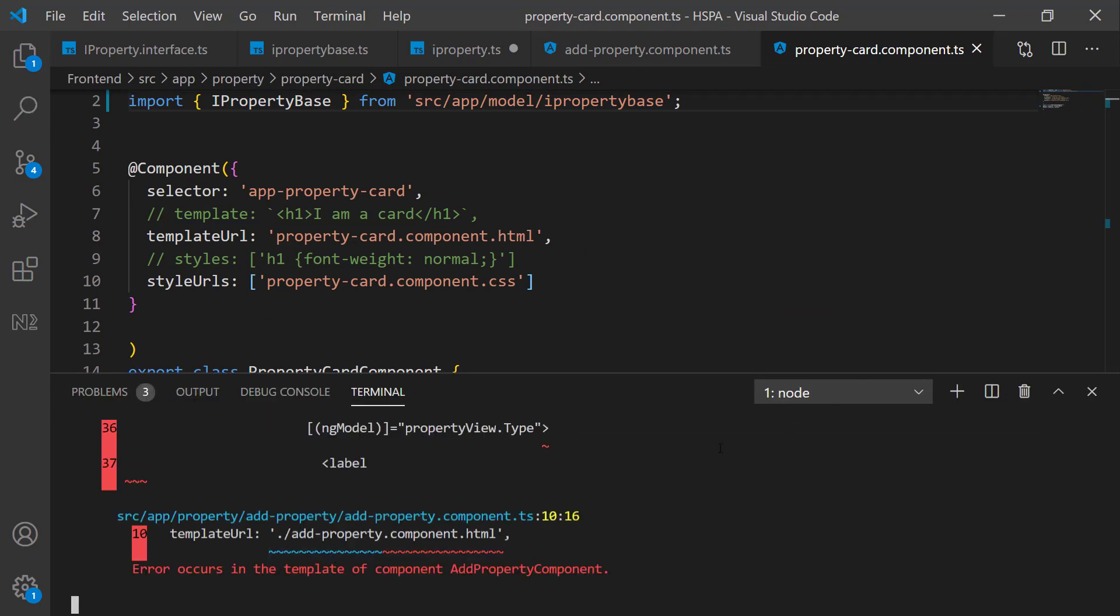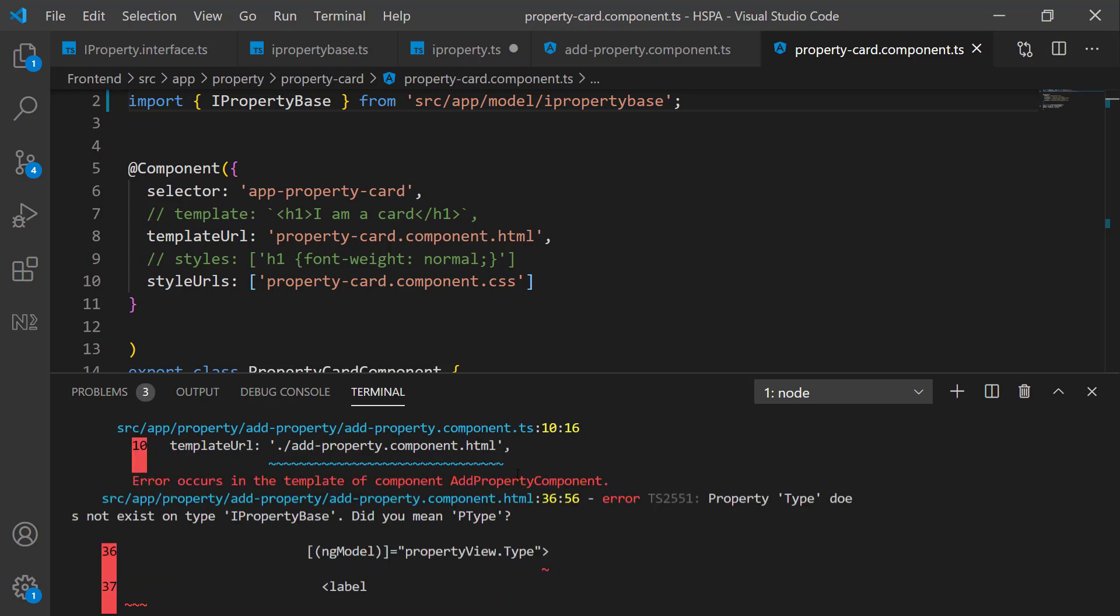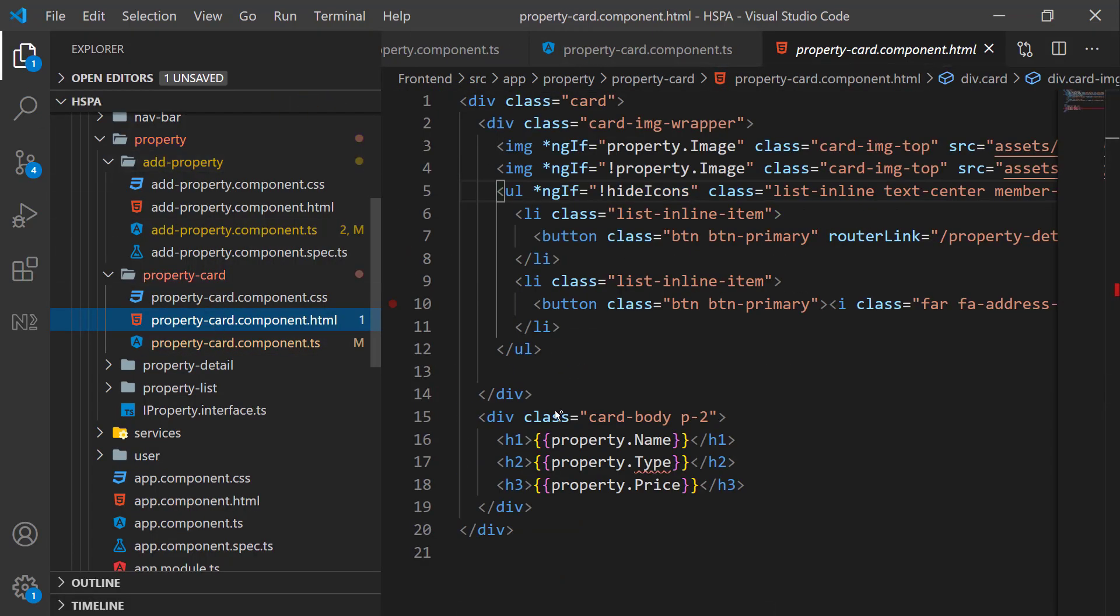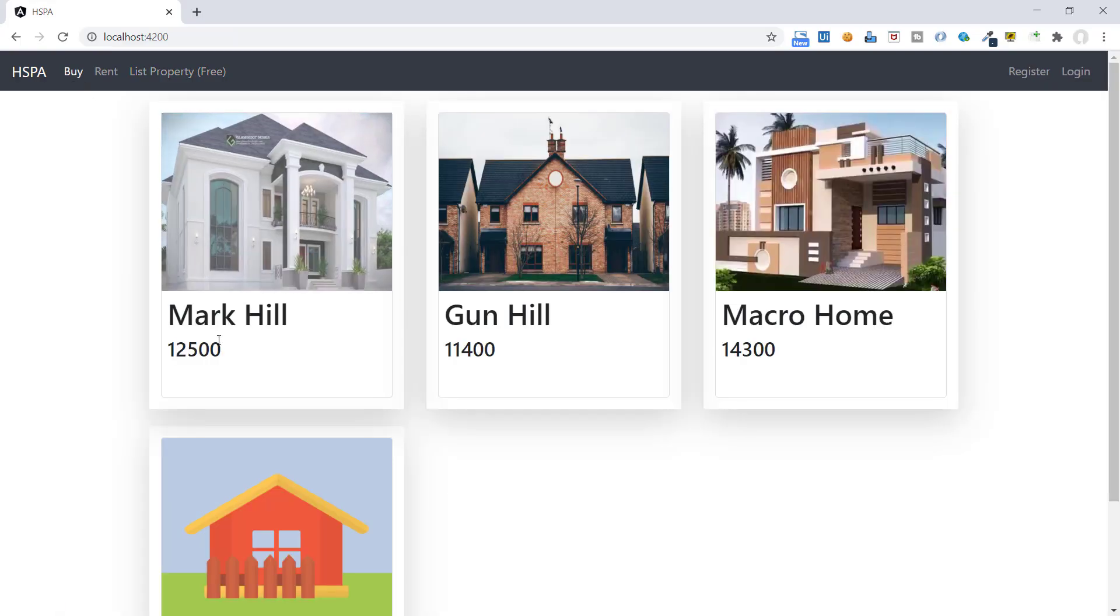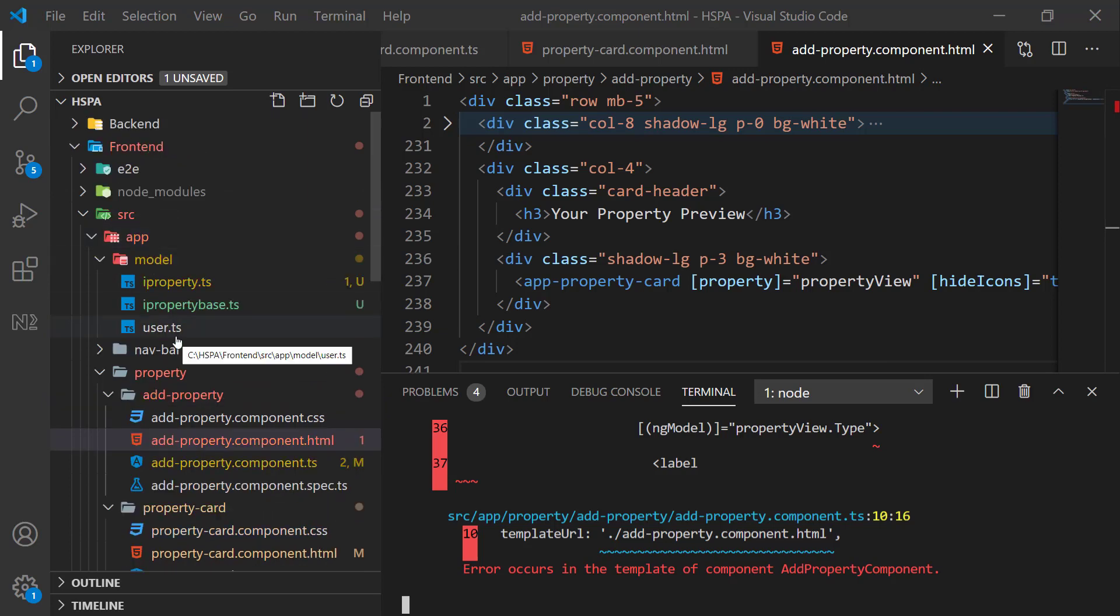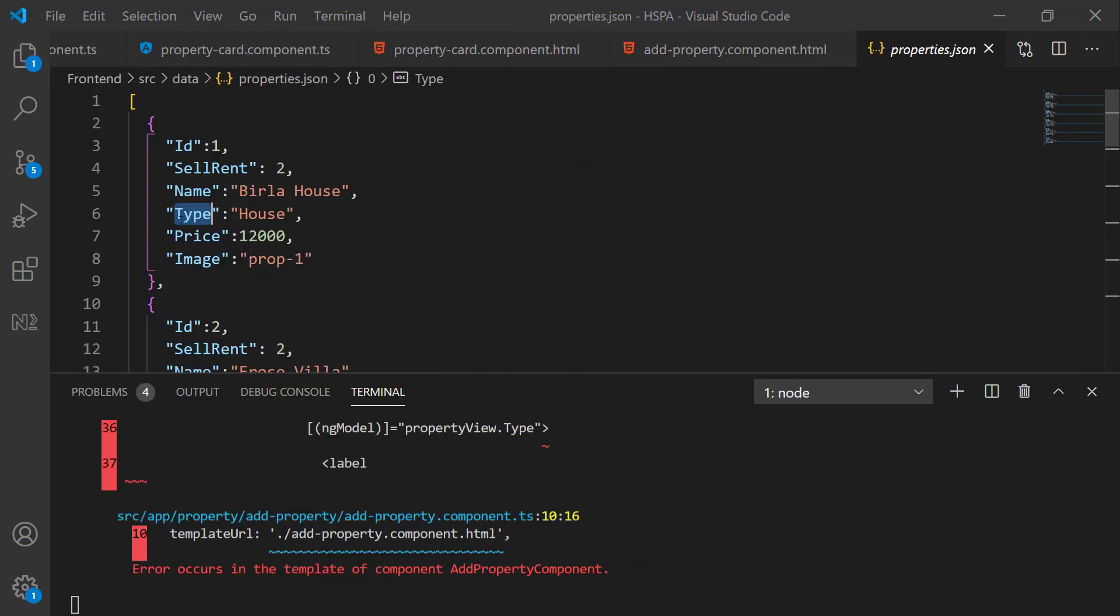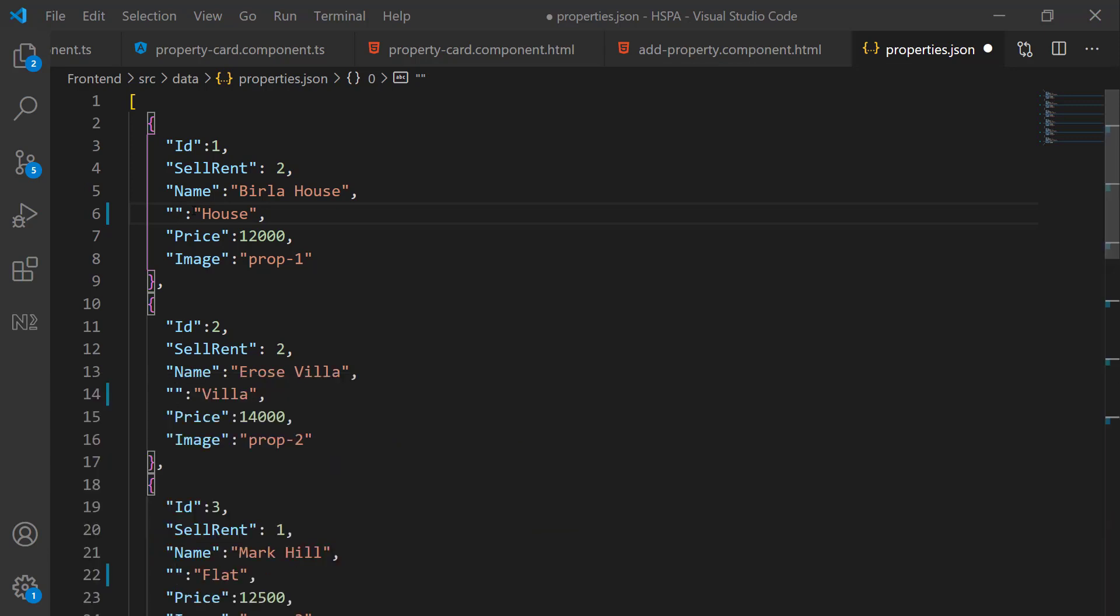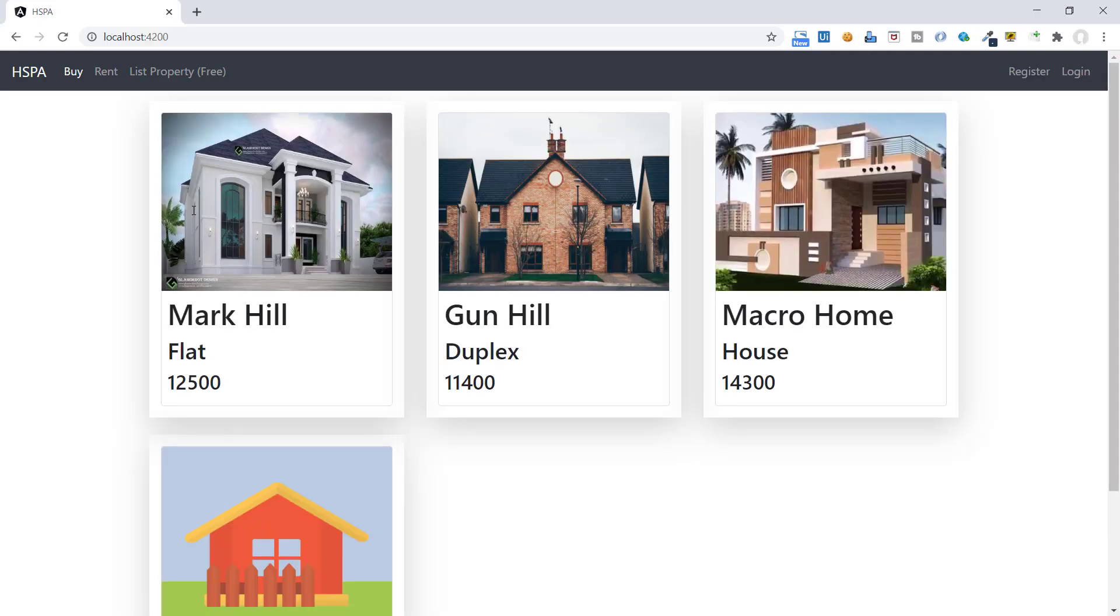So, compiler started to give error for type field because it no longer exists in our new interface. We will fix all these errors step by step. Let's change it to ptype here in our property card component. Here on list page as well, property type is not appearing. And the reason is this data is being displayed from this property.json file. And here we need to rename it to ptype. We can change all the references in one go by using control plus f2 and change it to ptype.